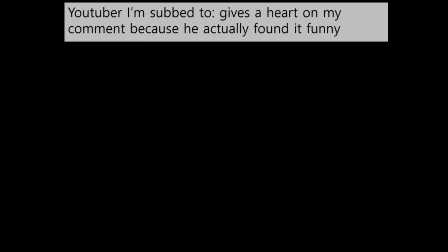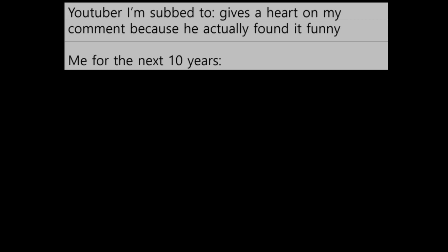YouTuber I'm subbed to gives a heart on my comment because he actually found it funny. Me for the next 10 years.